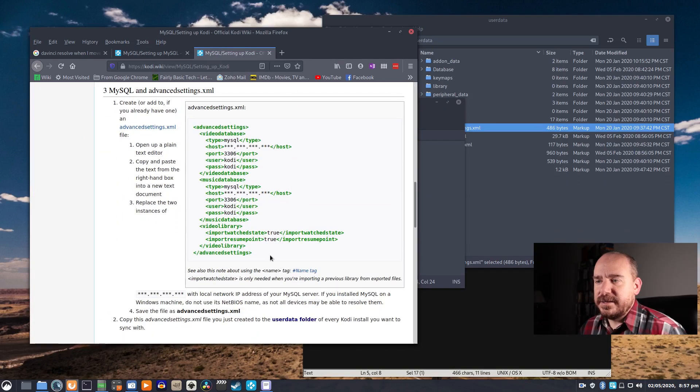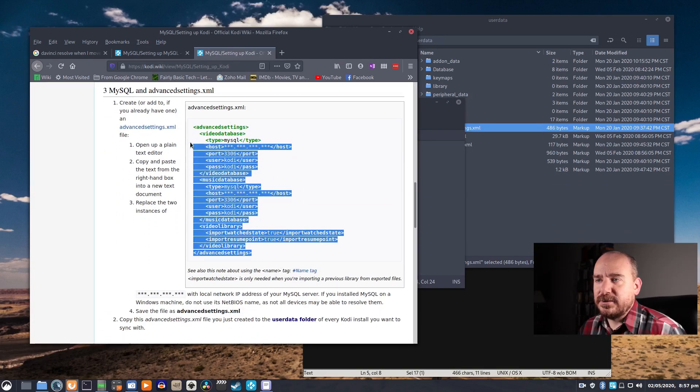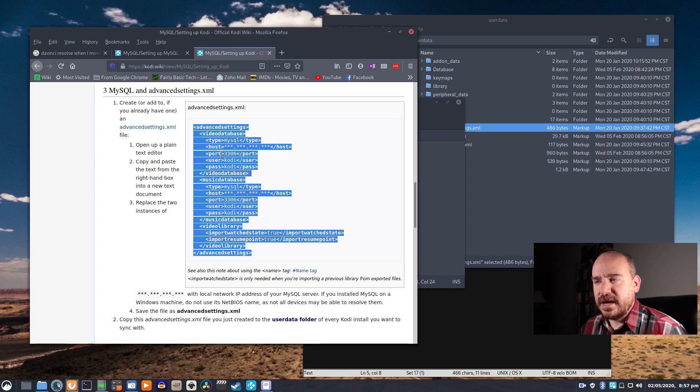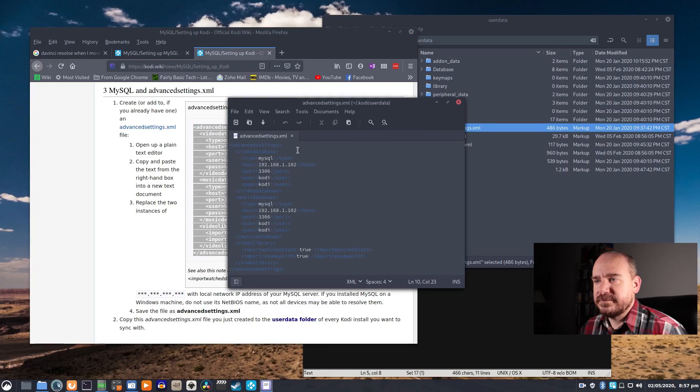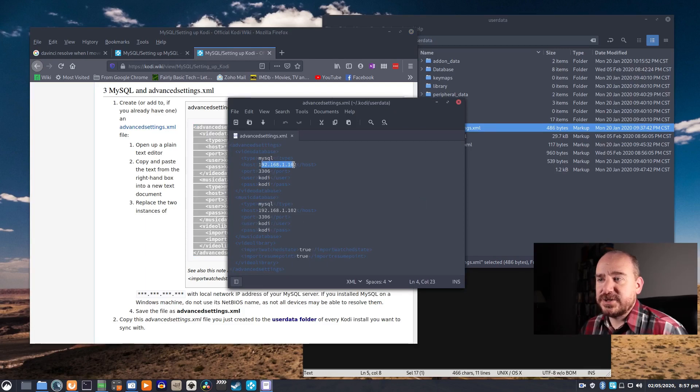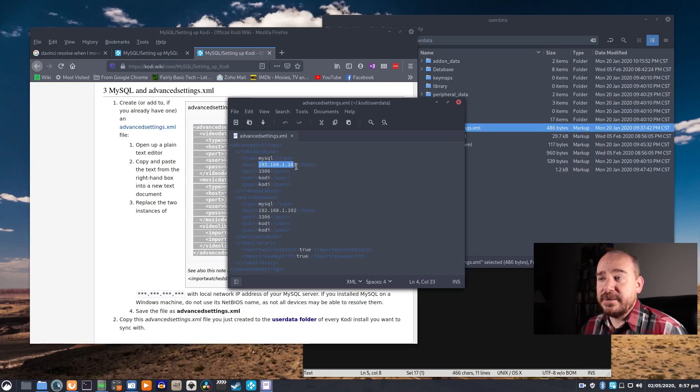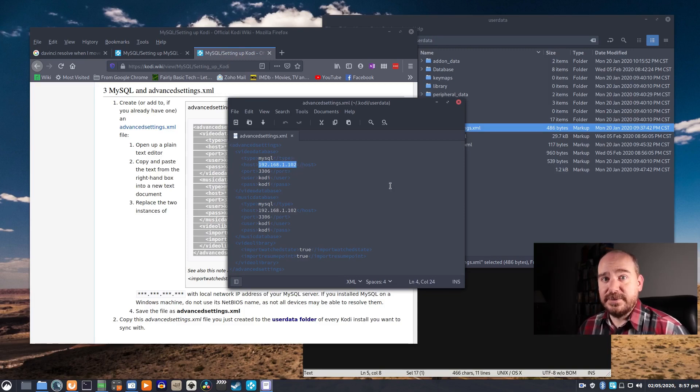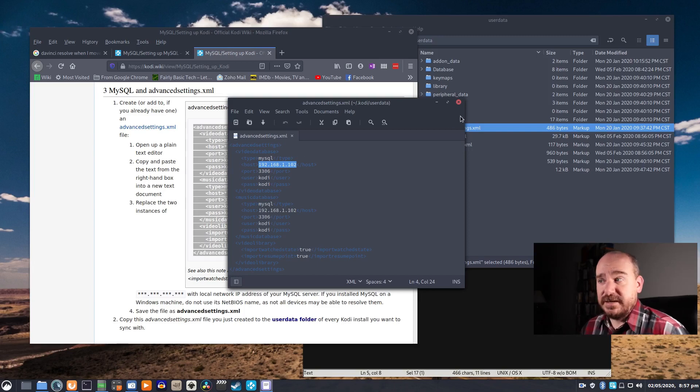And paste all of this into that empty file. Just copy, paste that in there, and then change the host address to the IP address of the computer where you've installed the MySQL database. Save and exit.